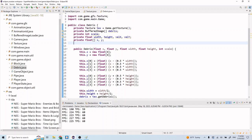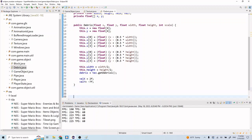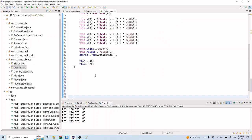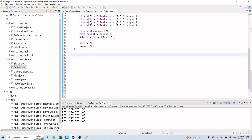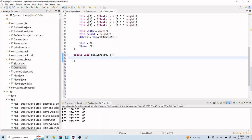Now we're going to add a couple more methods down here. Our debris will also be affected by gravity, so let's have a function for that. So public void applyGravity - like our player class, it's going to be very similar. We're just going to be constantly increasing the y velocity, which is going to give it an acceleration.